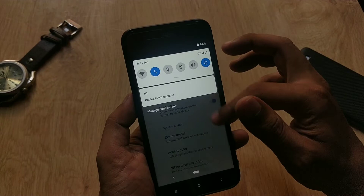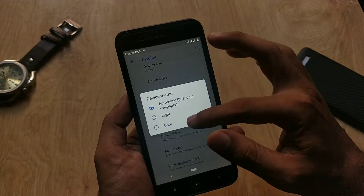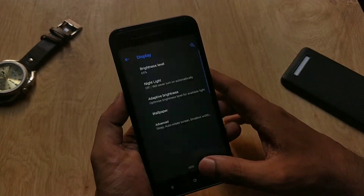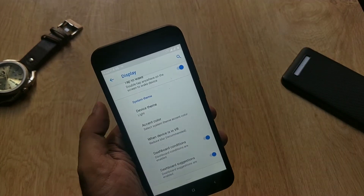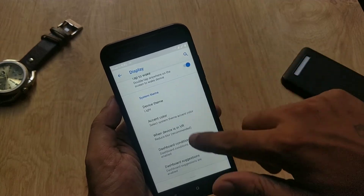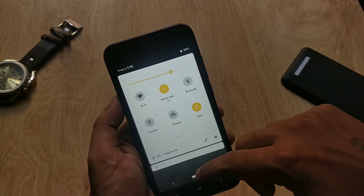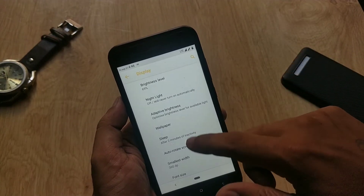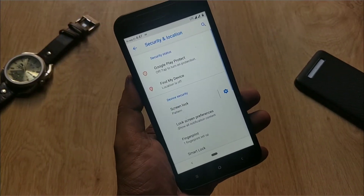Under Device Theme, you can set it to automatic based on wallpaper, or you can force it to dark or light. The theming applies to the notification panel, quick settings, volume slider, and app drawer only.